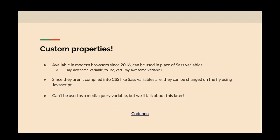I have a little bit of the syntax here showing how you use a custom property. Since they aren't compiled into CSS like Sass variables are, they can be changed on the fly using JavaScript. This is another huge advantage of using these as opposed to Sass variables. You can't use custom properties in a media query, though — that's one thing where I'd want a media query to be a variable I can use in many places, but right now you can't do that. There is a way with a PostCSS plugin that I'll talk about later. I also have a CodePen demonstrating how you can change custom property values on the fly using JavaScript.